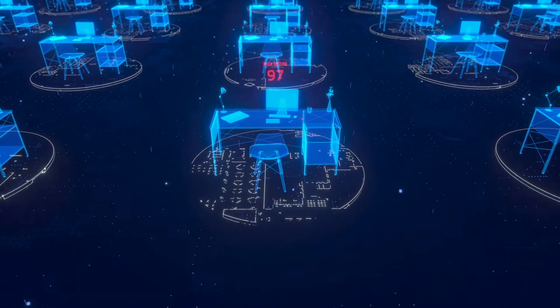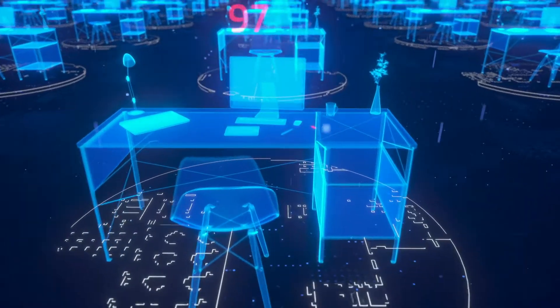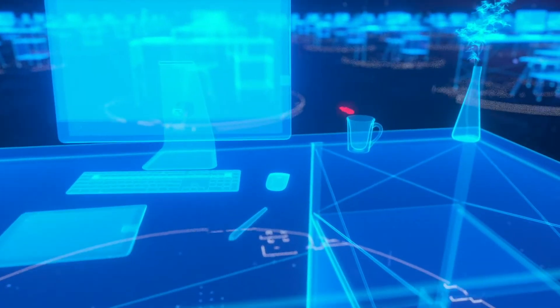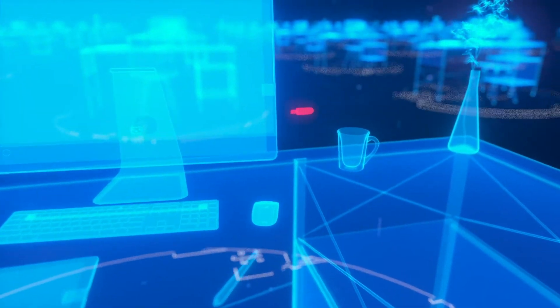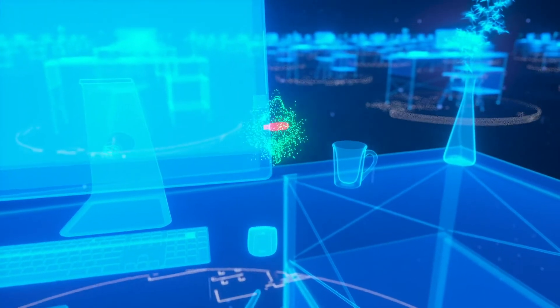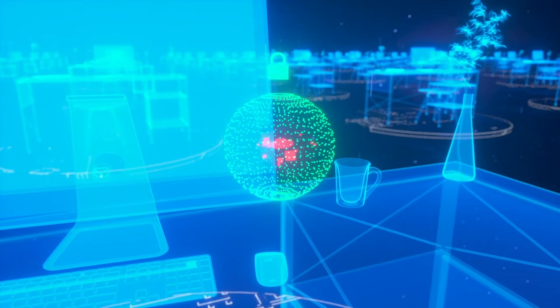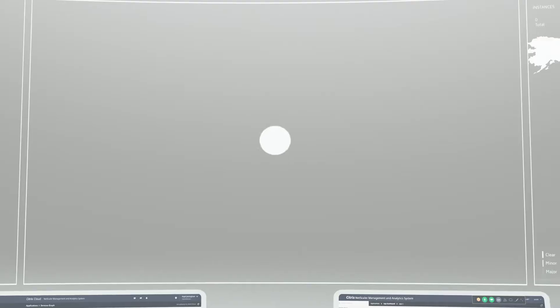When an unusual action is taken, whether malicious or simply user error, Citrix Analytics for Security autonomously detects and protects your sensitive data.